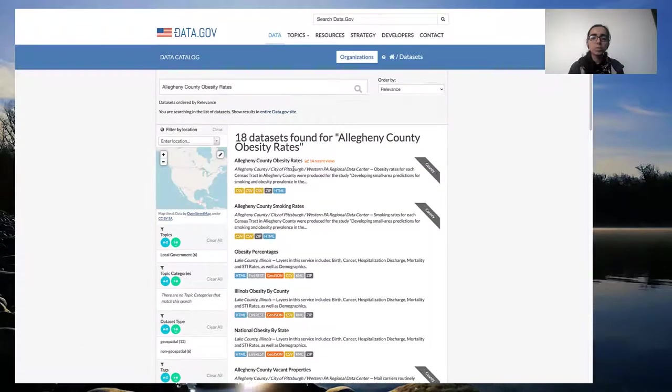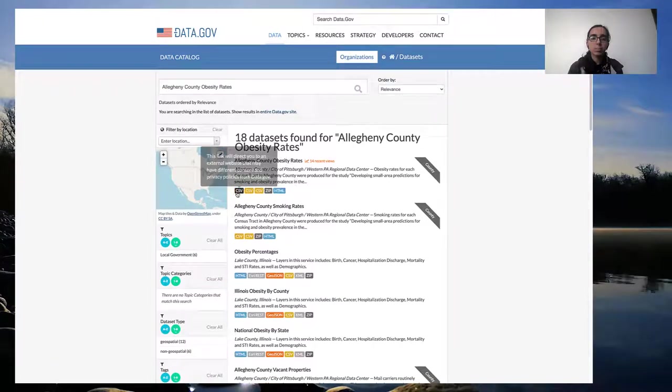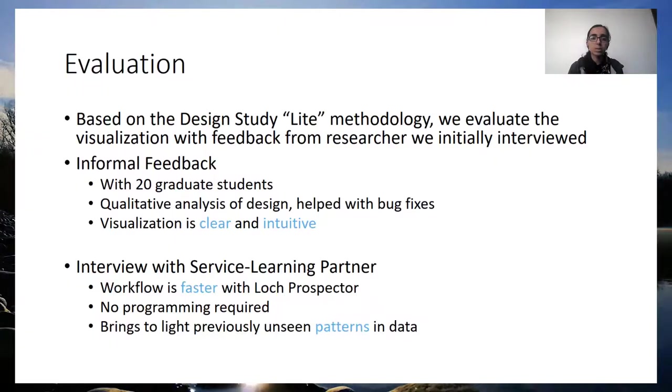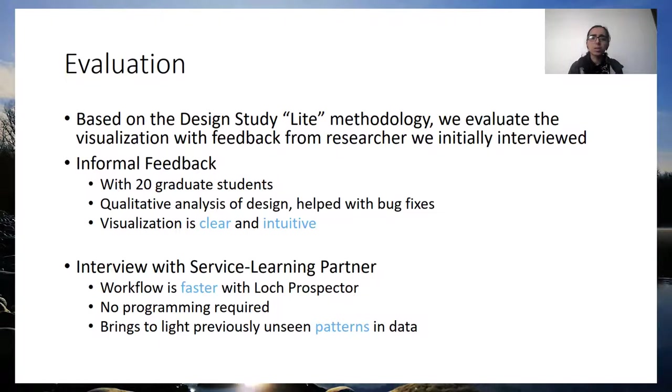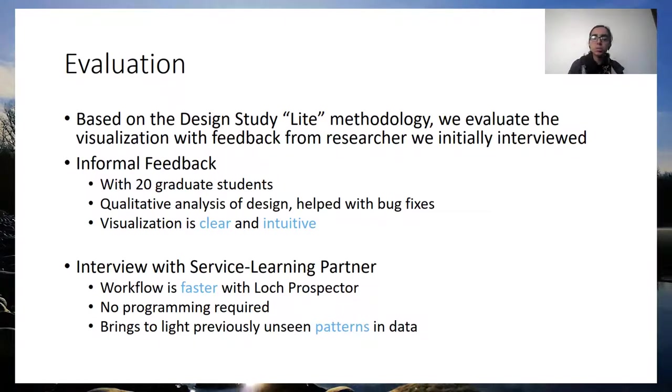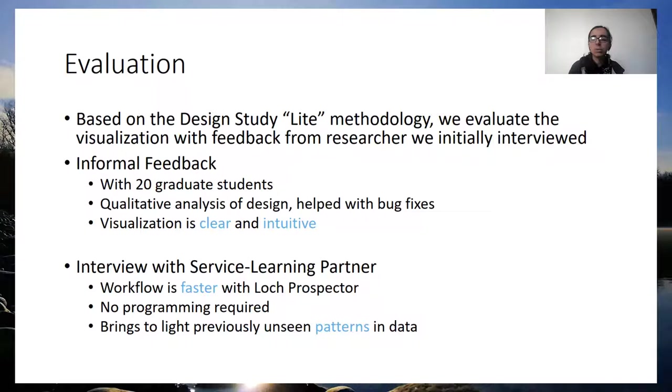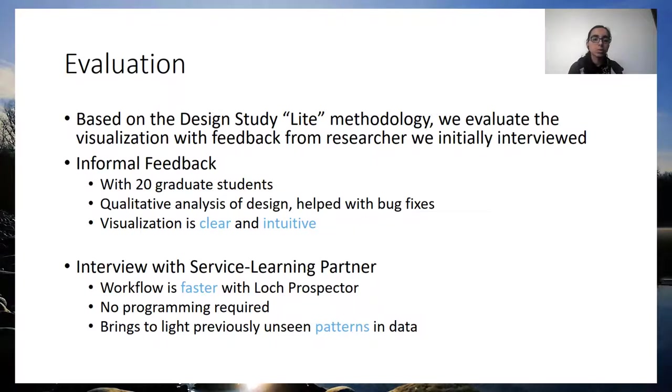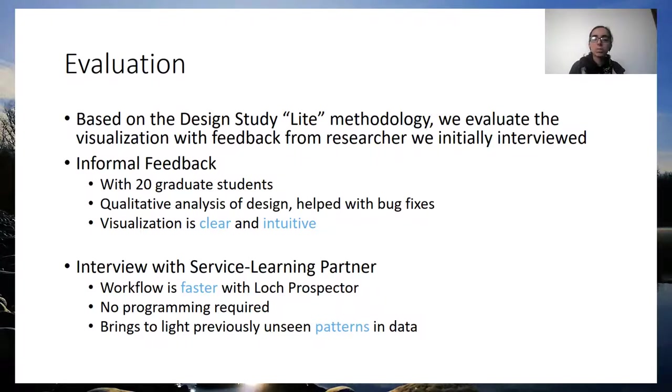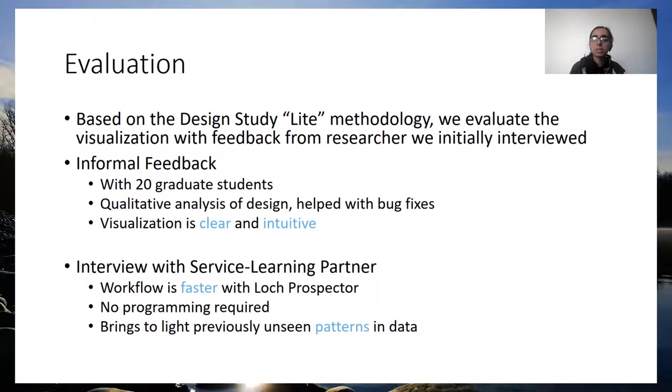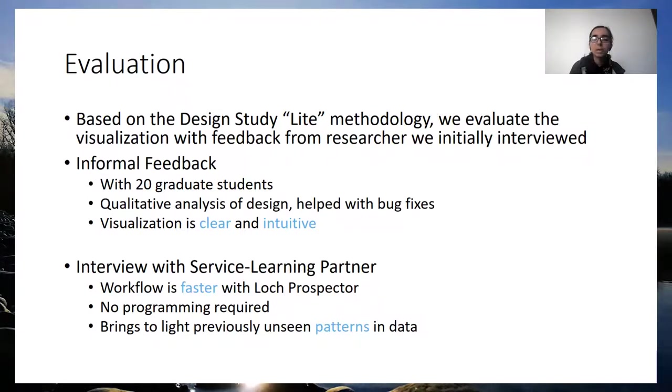Before introducing Log Prospector to our service learning partner, we undertook a series of informal feedback. The feedback reassured us that the layout was clear and the interactions were logical and intuitive. We then re-interviewed our service learning partner. They used the visualization to find data with the specific set of properties relevant for an algorithm that they were designing. They found our interface to be quite useful and said that without the tool, they would use a custom code to accomplish the same task and profile and subset the data. This would have required more time and a much higher barrier to entry as there's no simple visual interface. With our tool, they just took 10 minutes to accomplish the task and they could see patterns in the data that were not visible before.